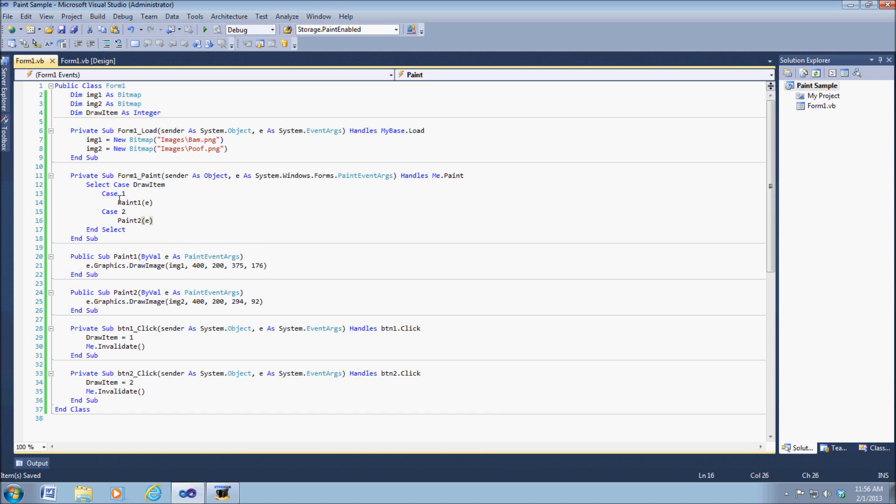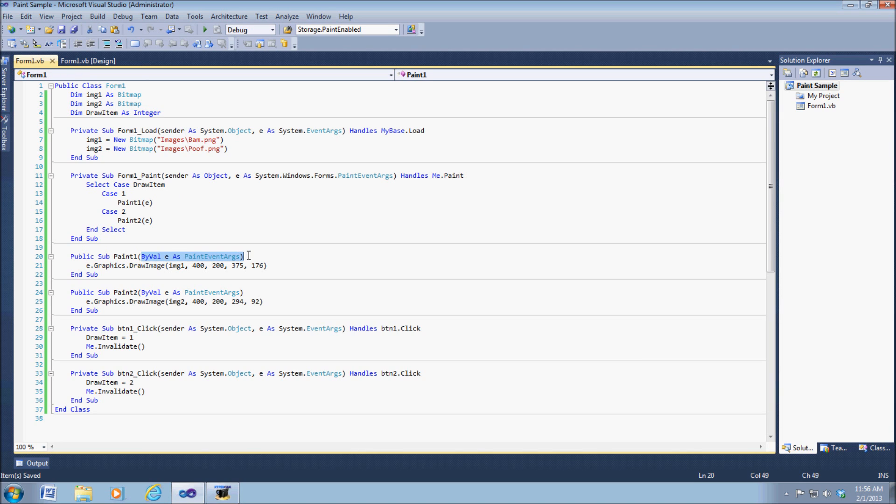So what we've done here is we simply created the argument. We're defining as paint one as the name, and we're using that by value as paint event arguments. So that's pretty much our argument right there. It only takes one argument, which is our paint argument.